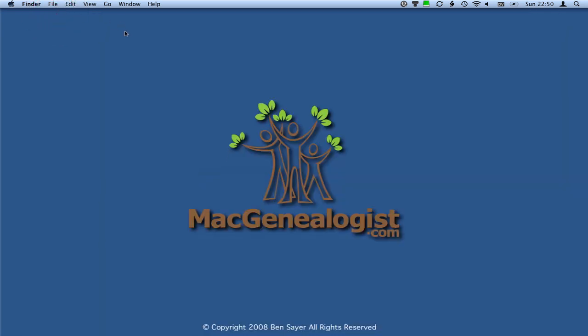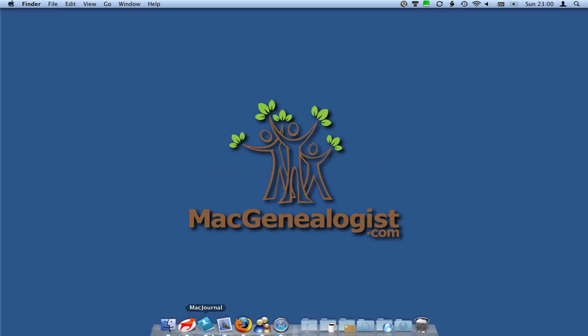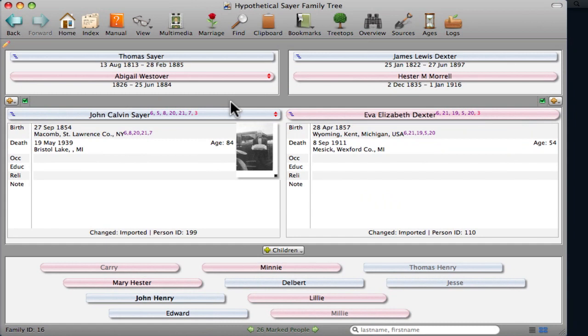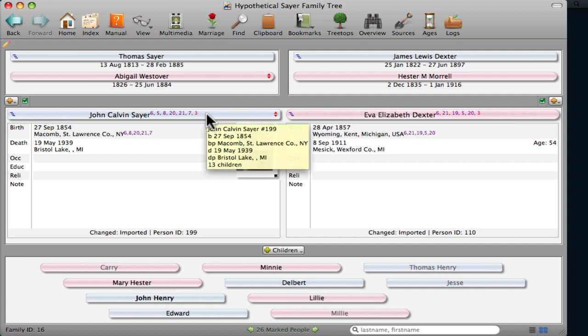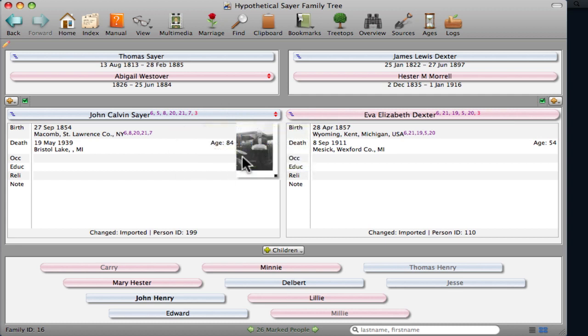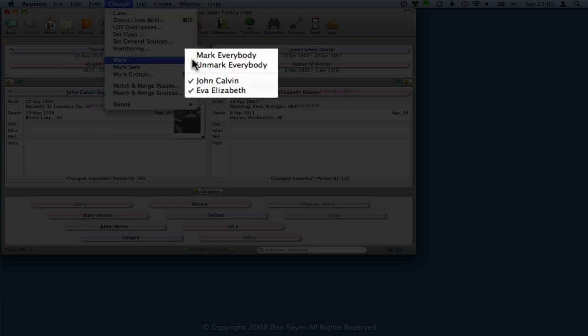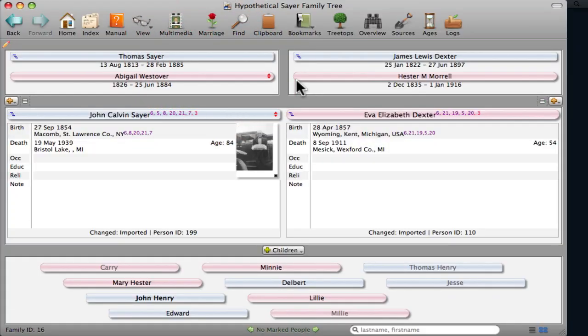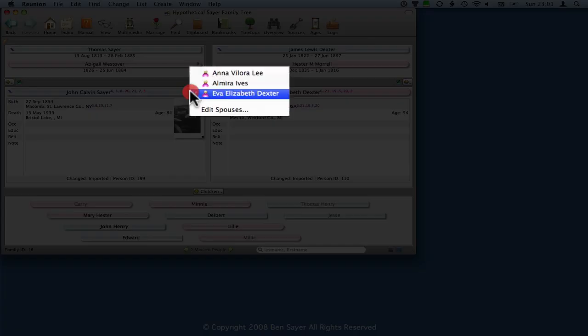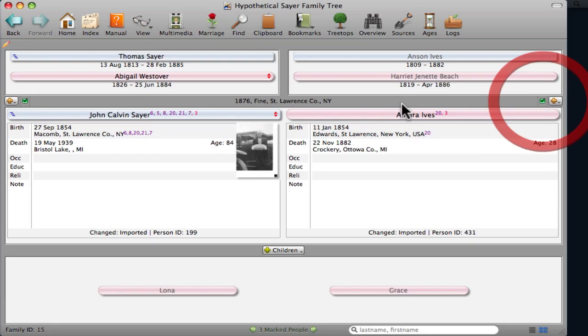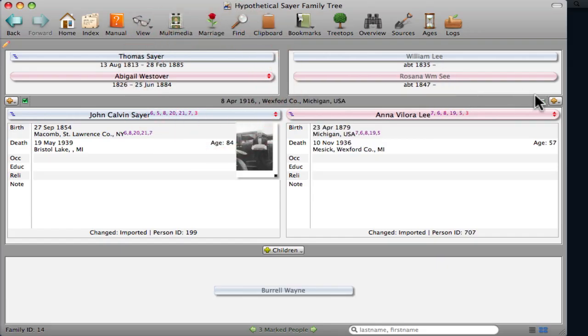Let's switch to Reunion. And then the example timeline that I want to create for you is just for a few people. I want to create a timeline that shows John Calvin Sayre, my great-great-grandfather, and his spouses. So I've got some people marked here, so you can see at the bottom it says 26 people marked. So what I want to do is unmark them first. So I'm going to go to Change, Mark, and then unmark everyone on my menu. Okay, so now it says down here, no marked people. So I'm just going to go through and quickly mark just these individuals. I only want to deal with a small number for this timeline example.